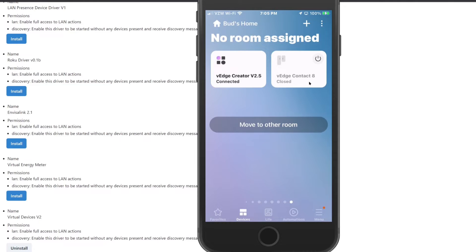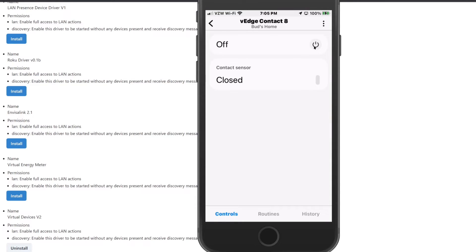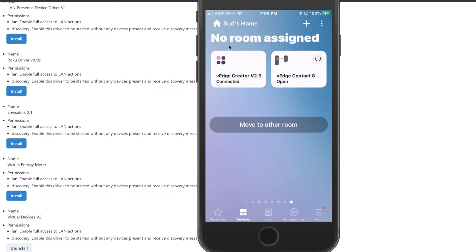You will see the new device — in my case it is called V-Edge Contact 8. It is currently showing as closed or off. If I click on that button, it is now on or open. That status change needs to be triggered in a SmartThings routine, and then when that switch is opened and that status is read within the Alexa app, that can trigger more actions — namely a notification that goes to my Alexa device. I'm going to go back and turn that switch off.